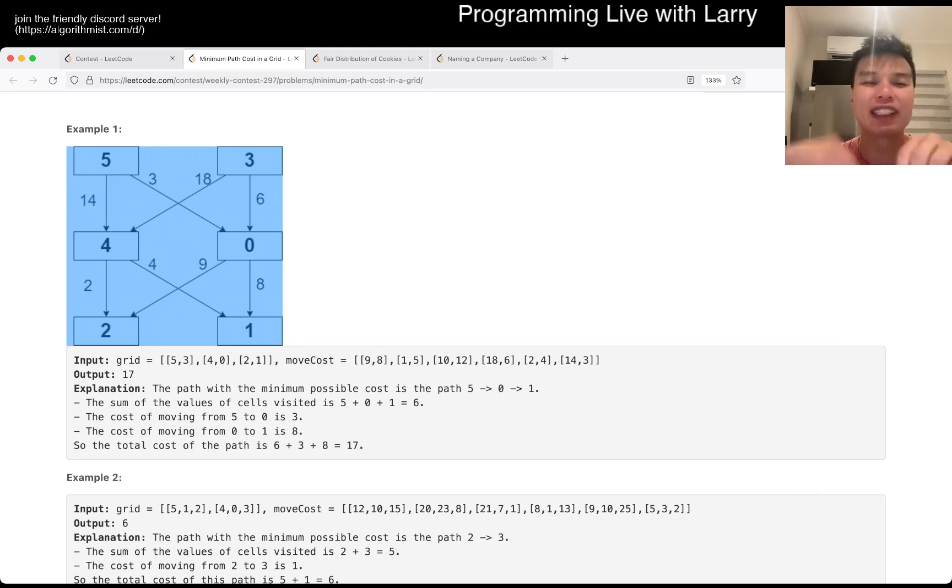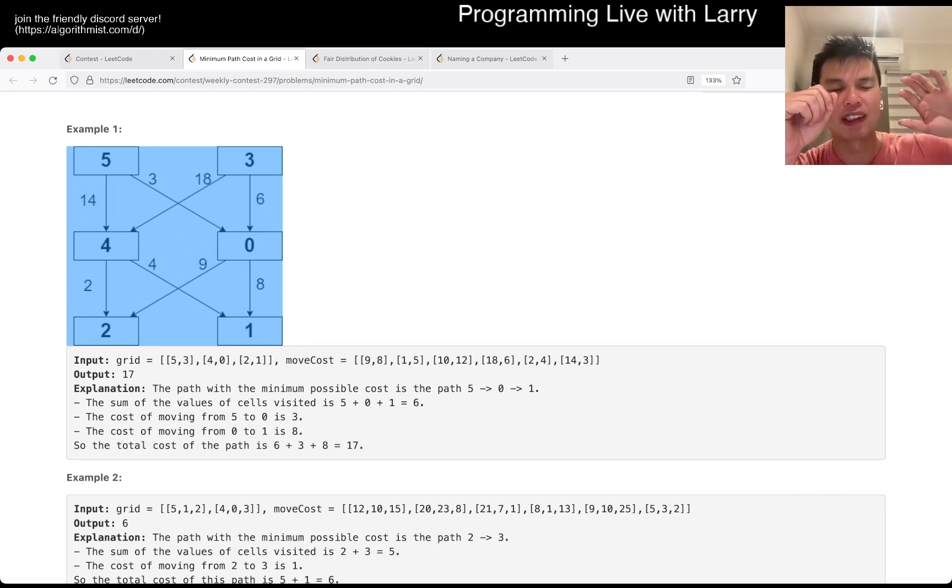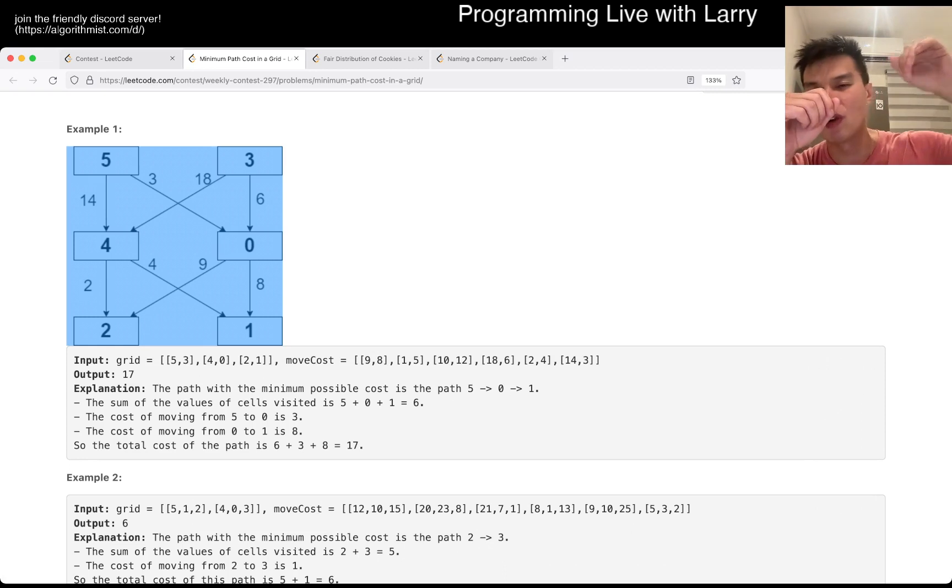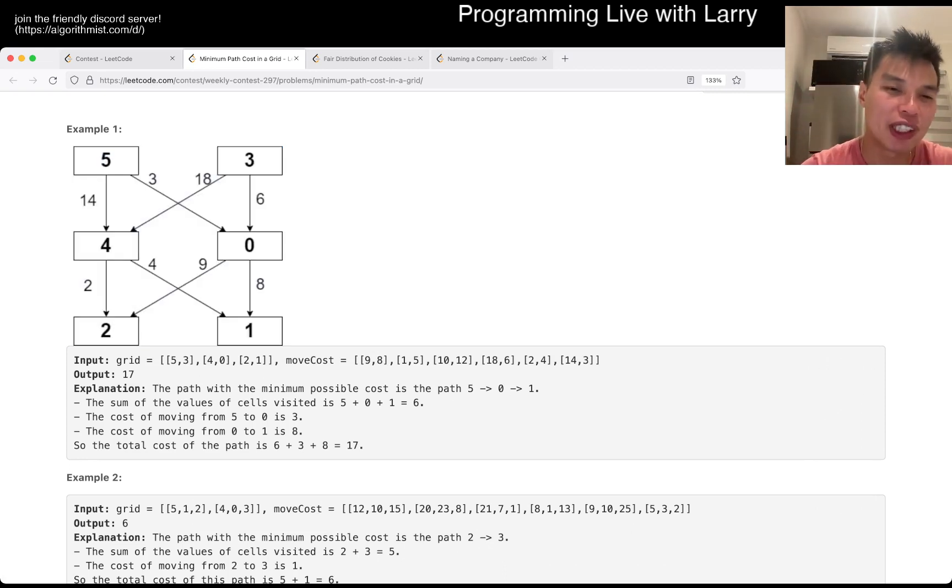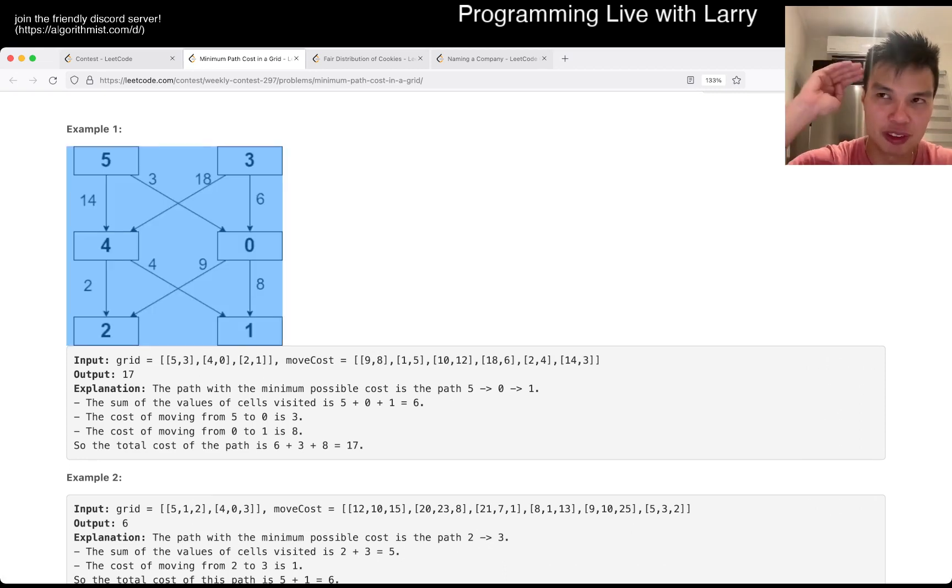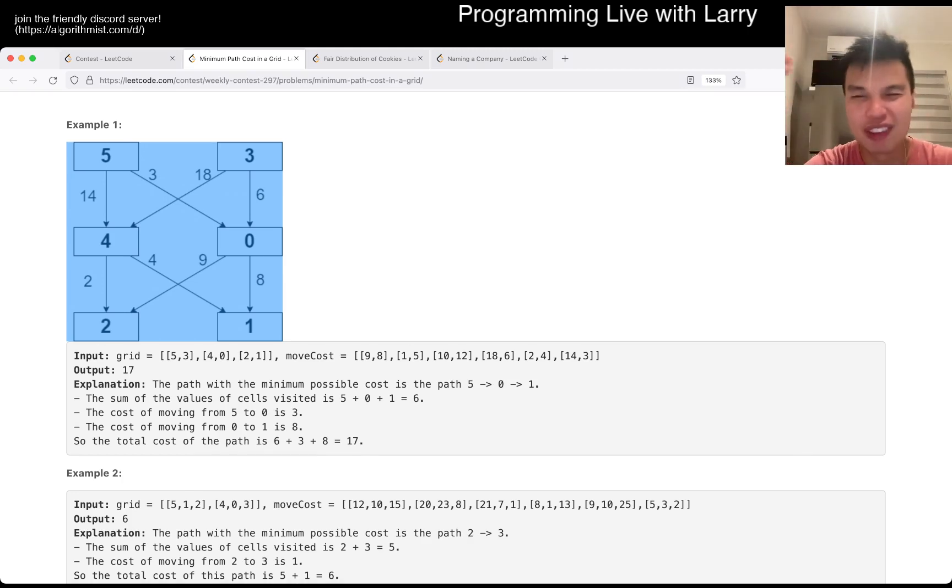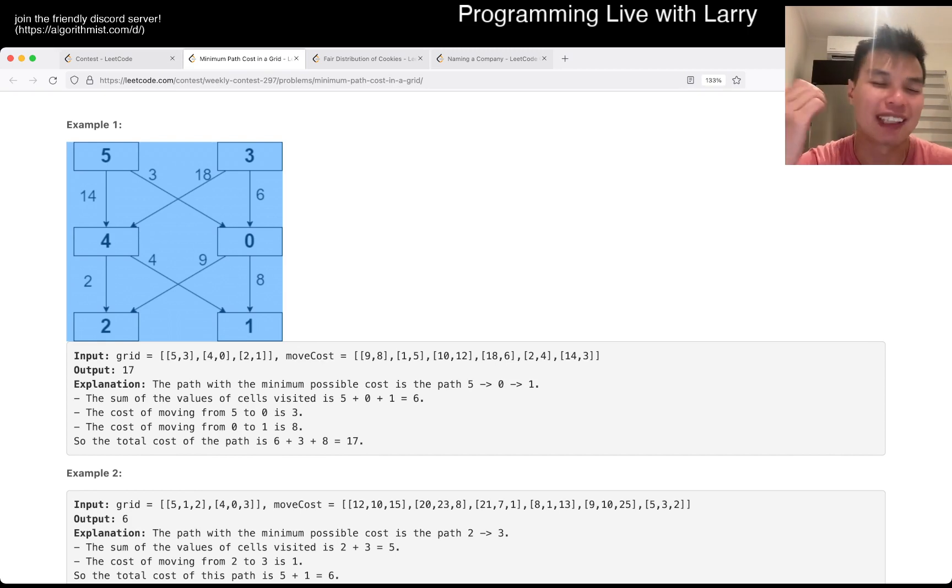And then you repeat the same thing for cell zero. You go, okay, if I come from the five, how much would it cost? If I come from the three, how much would it cost? And so forth. And then now, once you finish row two, or the row index one if you're zero indexed, then you do the last row.